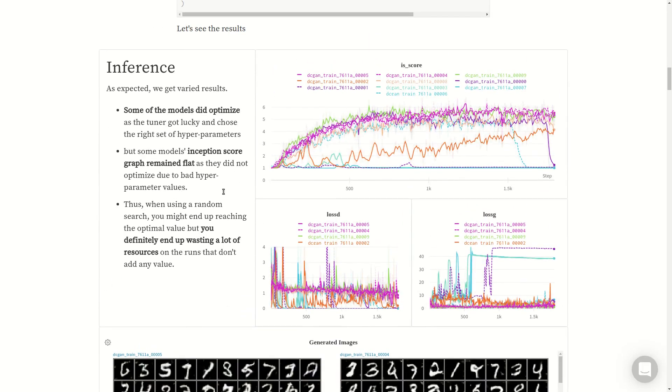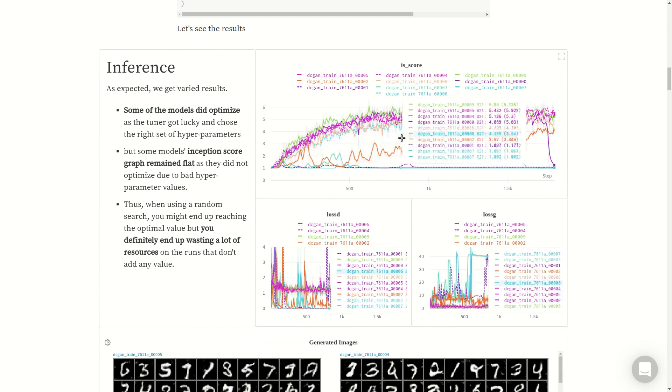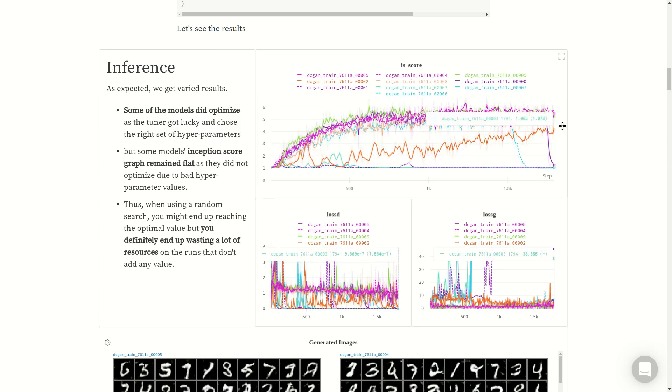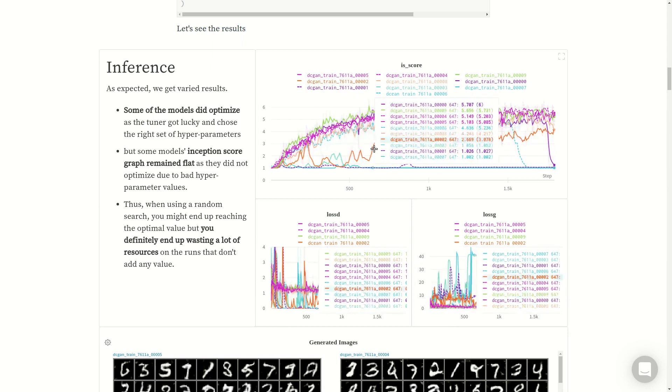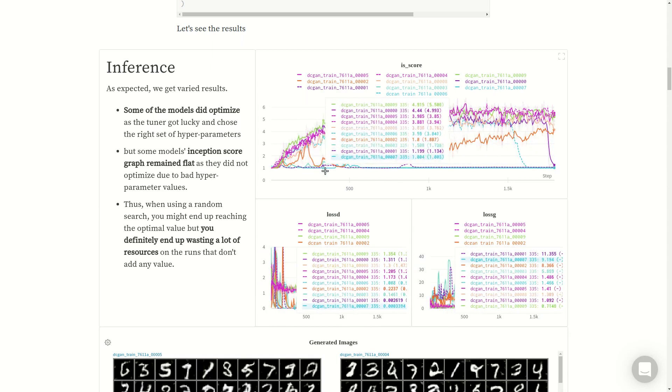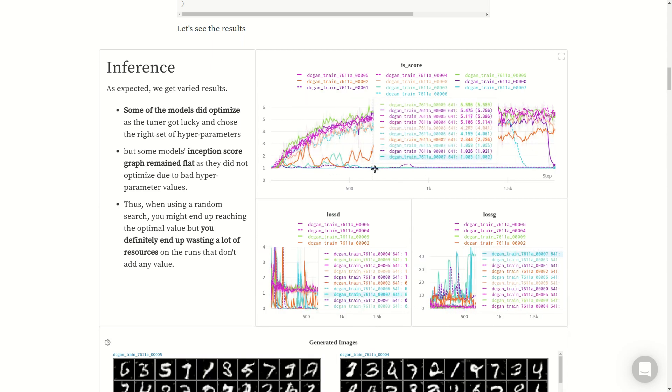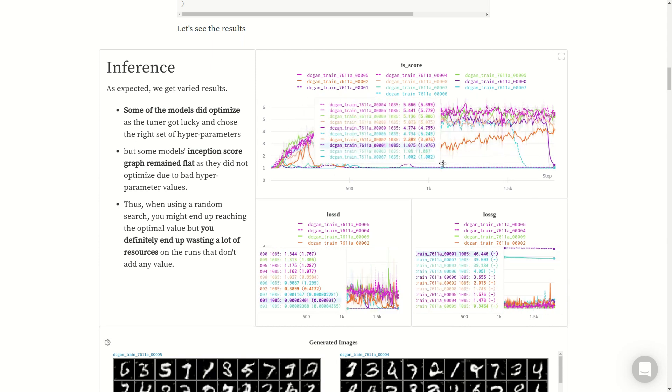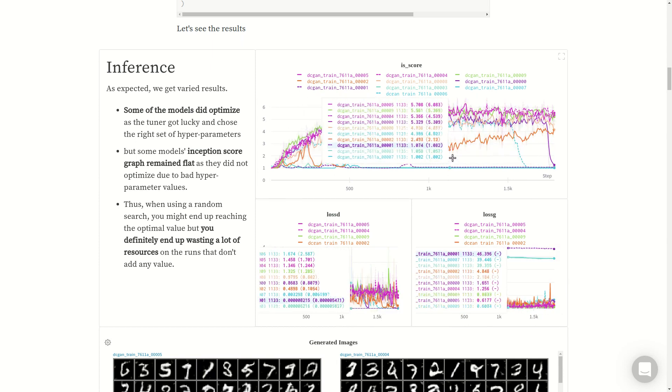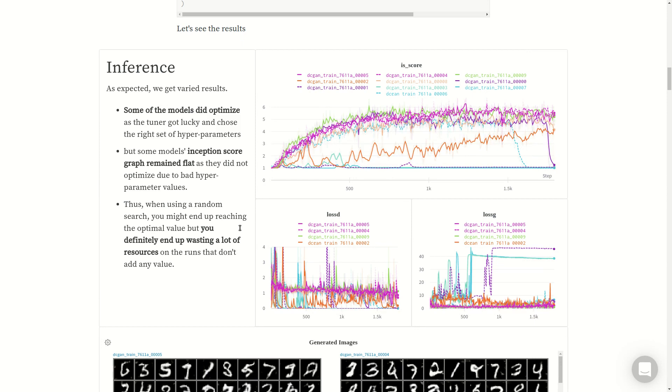Let's look at the results. Some models did optimize - we don't know how well because there is no baseline, this will act as a baseline. Some of them touched the peak, so the tuner got lucky and randomly chose good parameters. But some of the inception score graphs remained totally flat, which means they did not optimize, the hyperparameter value was very bad.